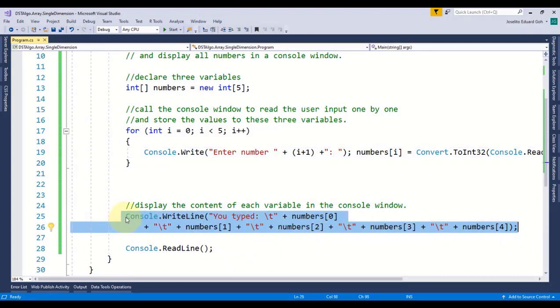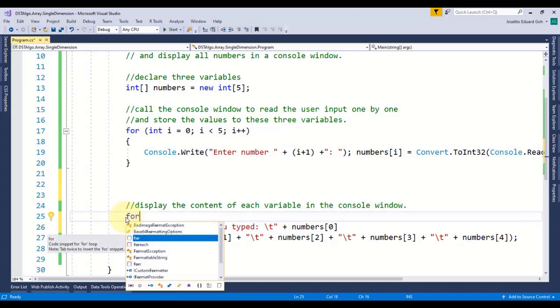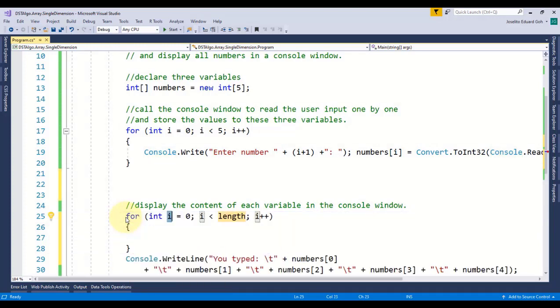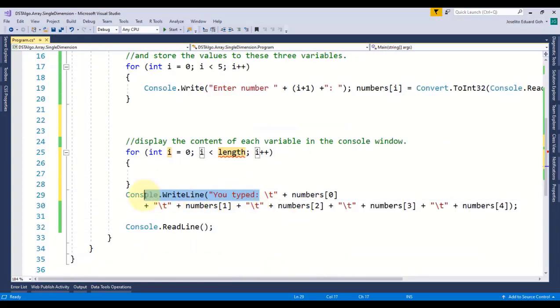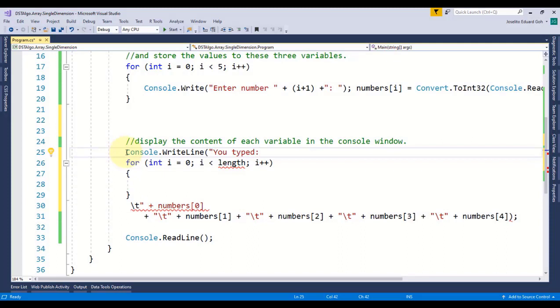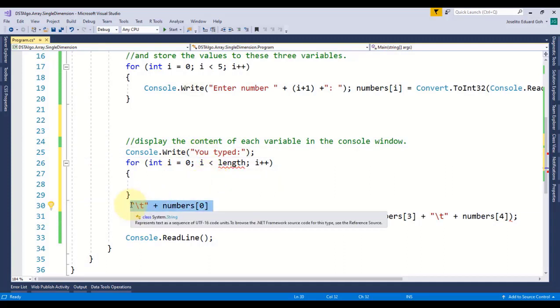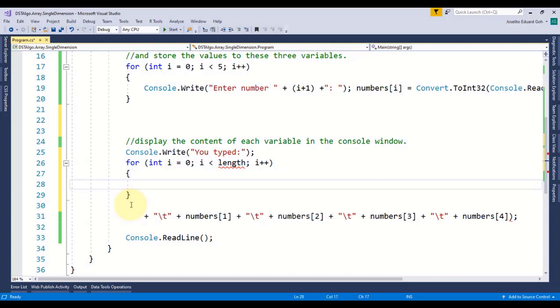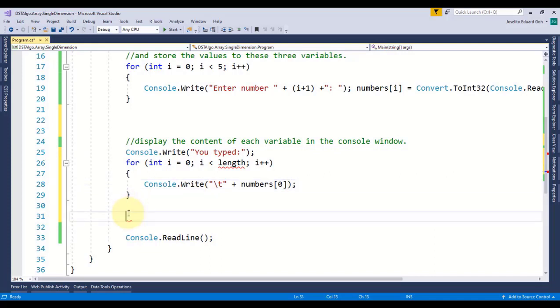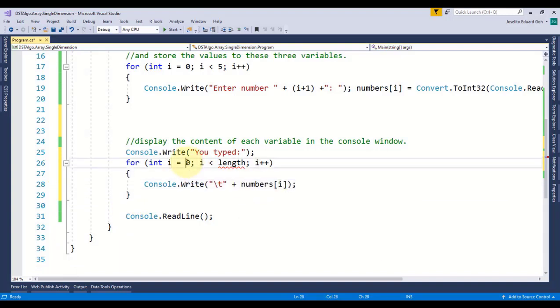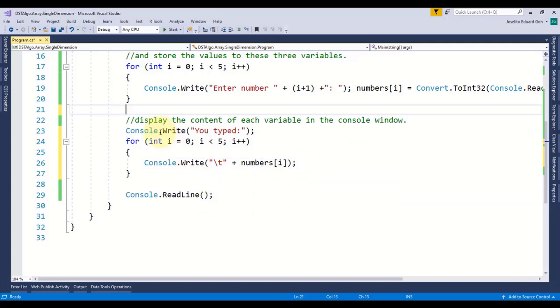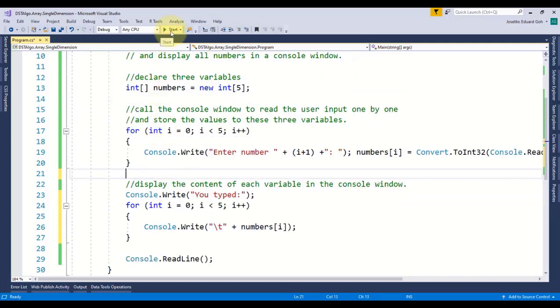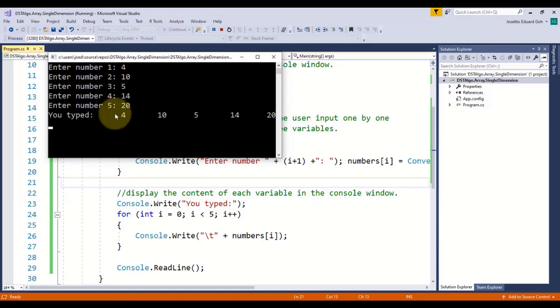I'll implement it using for loop as well: initialize i to zero with condition i less than 5. I'll cut this portion of code and place it prior to the loop since I don't want this text 'you typed' to be displayed several times. Change it to Write from WriteLine so that each value of the array is displayed on the same line and not on the next line. I only need this code and display each element separated by tab, and I can already get rid of these extra codes. One last thing, I need to change this fixed index of zero to my variable i so that it changes its value every iteration. I'll clean up my code and now let's test our program and there you go, the result is the same.